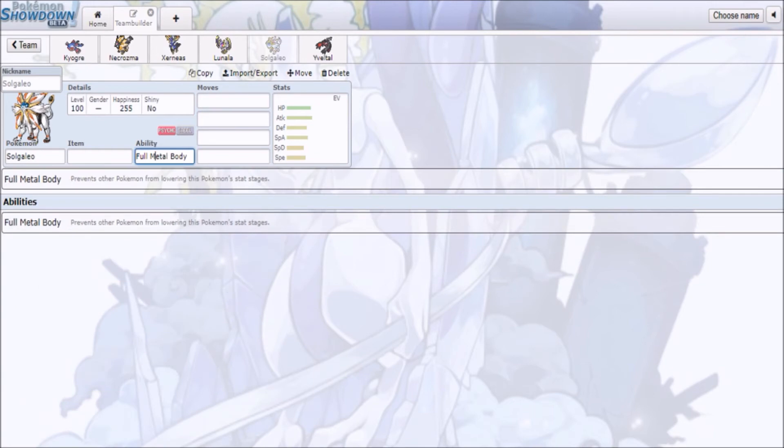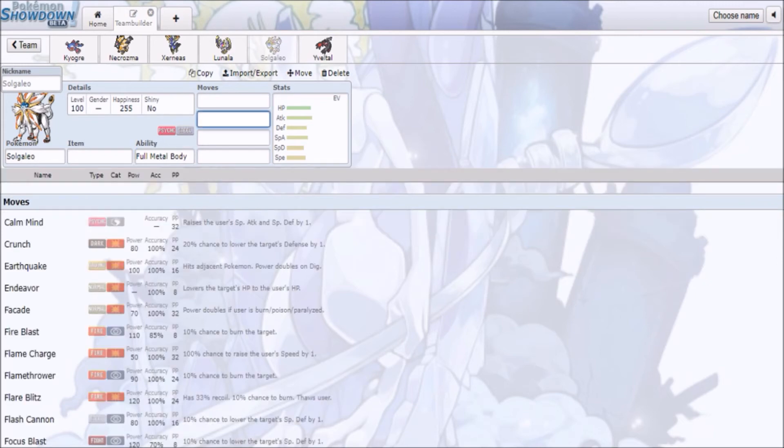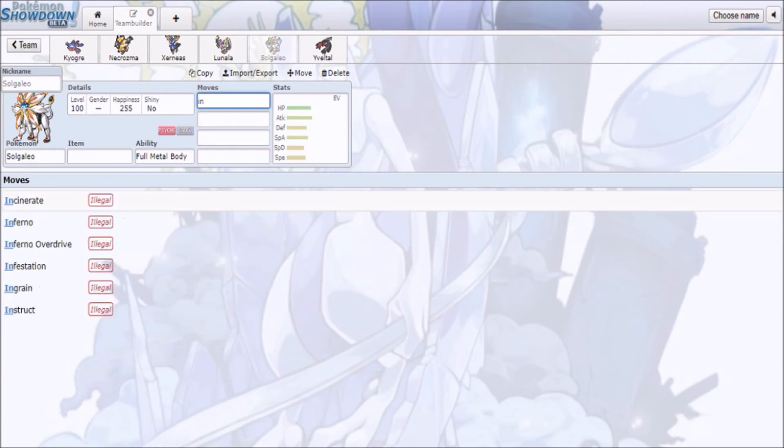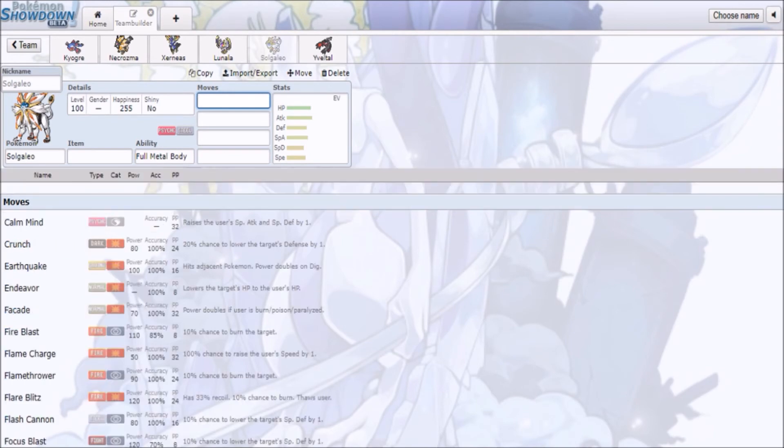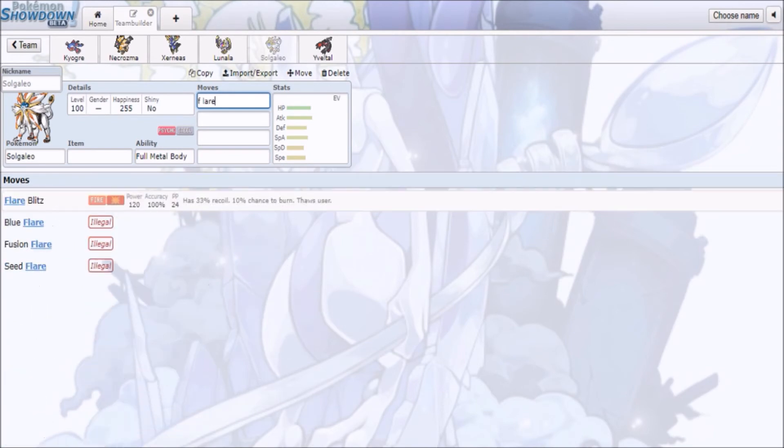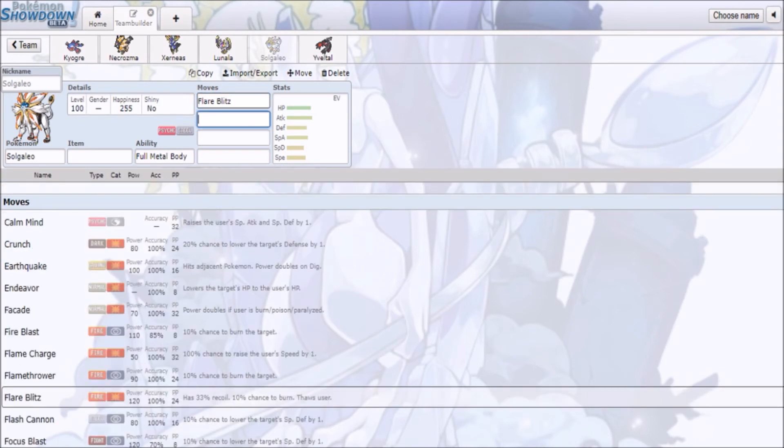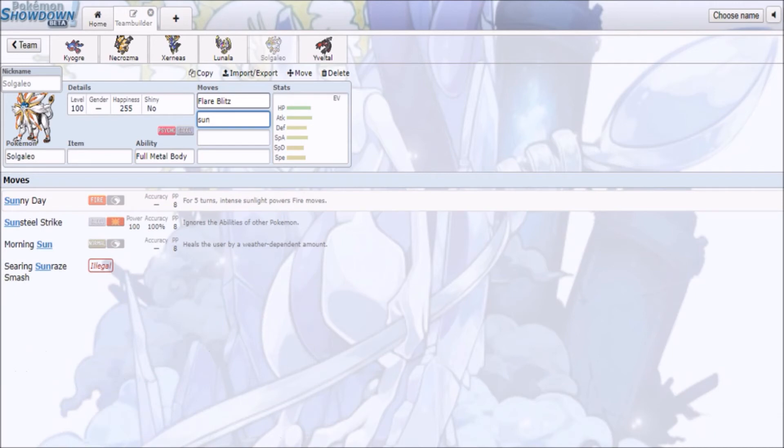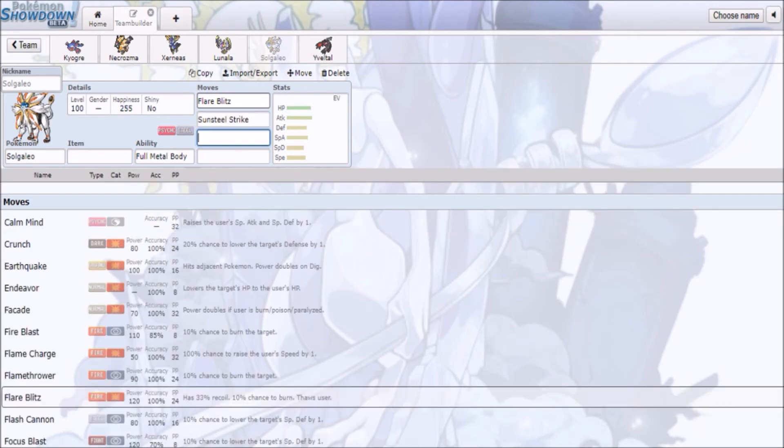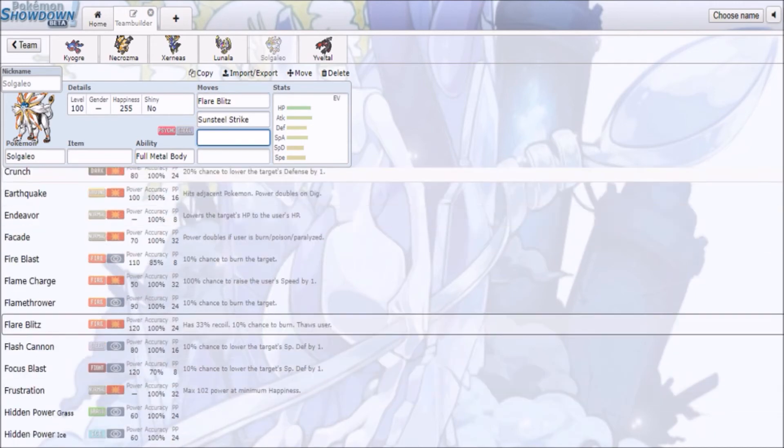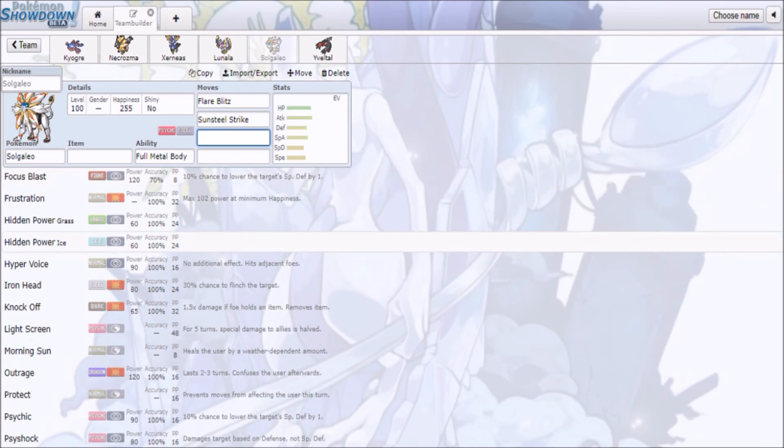I still think Solgaleo itself is gonna be just as viable, because Full Metal Body, it's basically like Clear Body clone and whatnot, is still really good, because right now people are running Incineroar, and with the fact that you can't be hurt by Intimidate, that's gonna be huge as well. They're less bulky, but you have access to moves like Flare Blitz, Sunsteel Strike, which pretty much ignores the abilities. So you can bypass Sturdy and stuff.